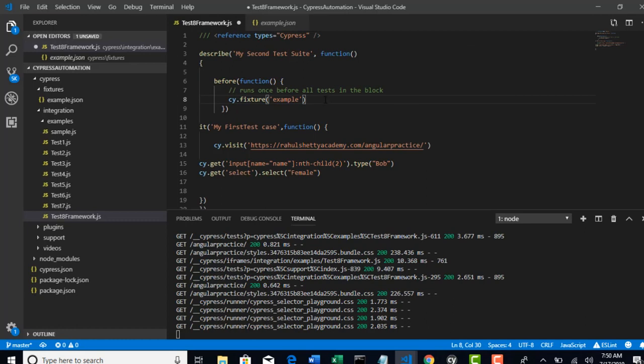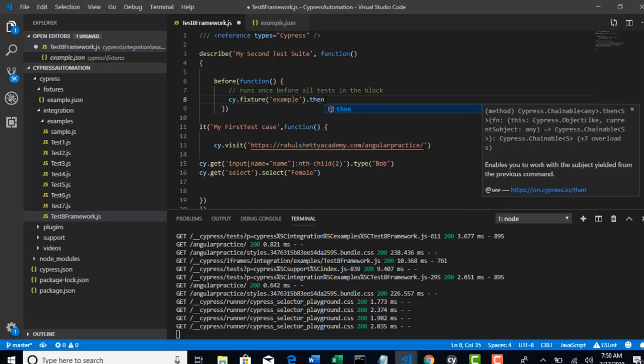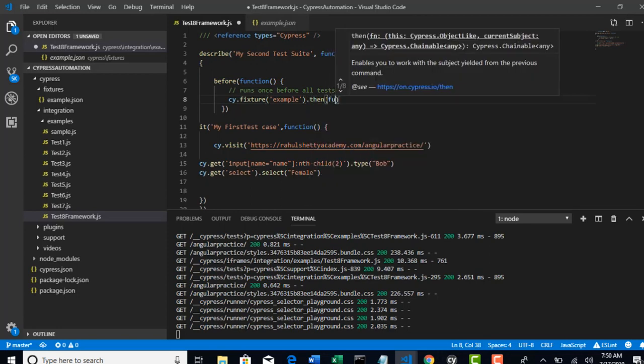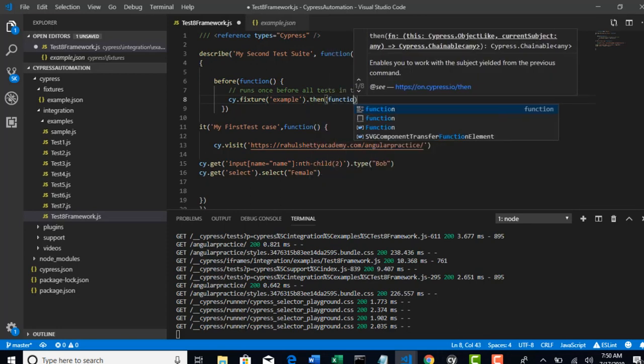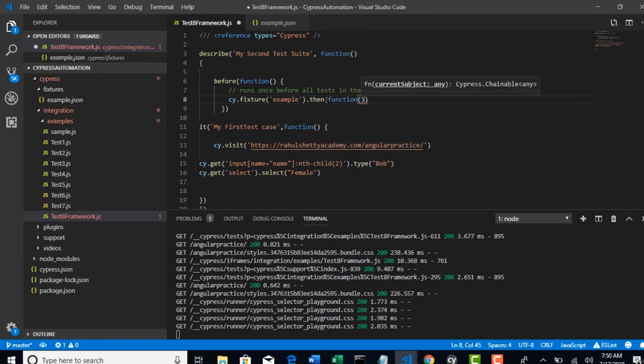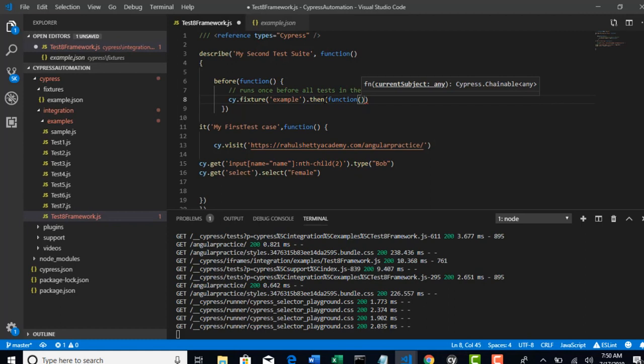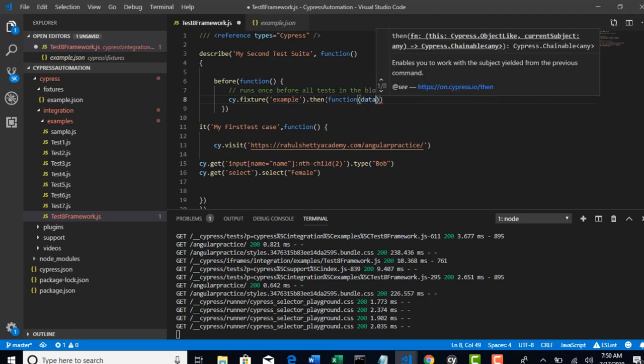Because you need to access the files present inside this example.json. Right now you got a JSON file from this, and now we will first resolve the promise and then get access to that.